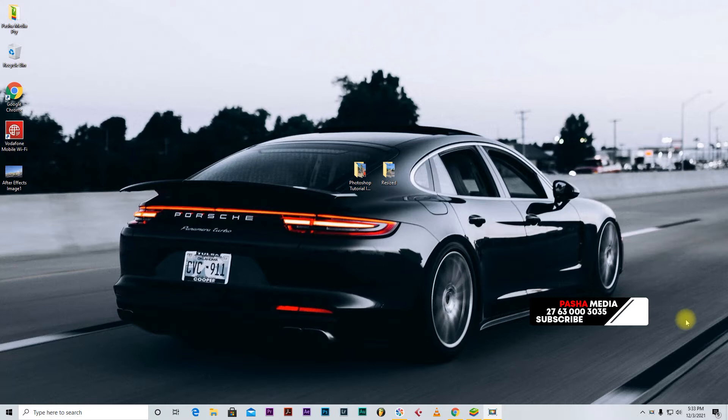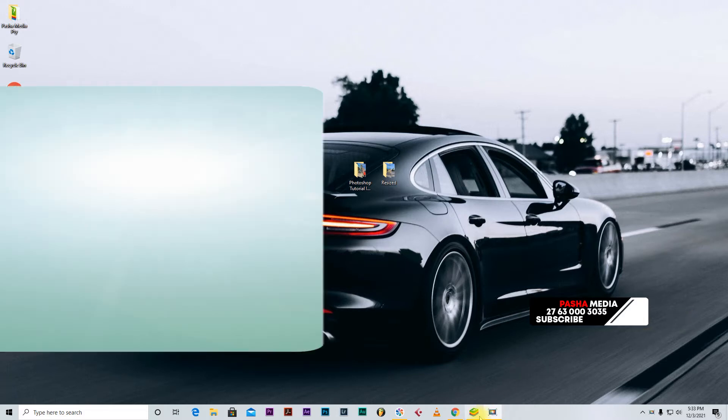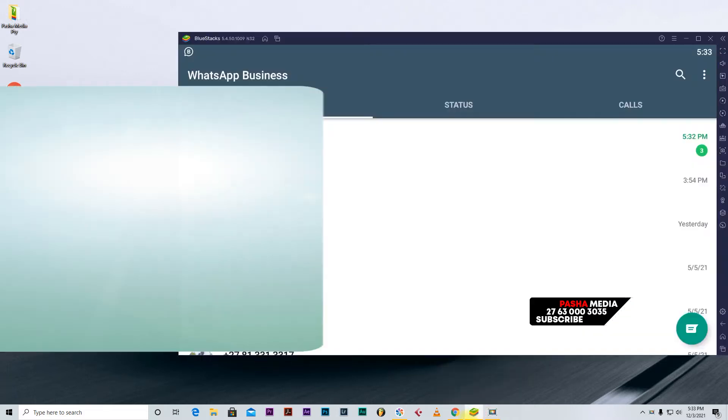Welcome everyone. In this video tutorial, I'm going to show you guys how you can install WhatsApp on the PC, just like I have done here.